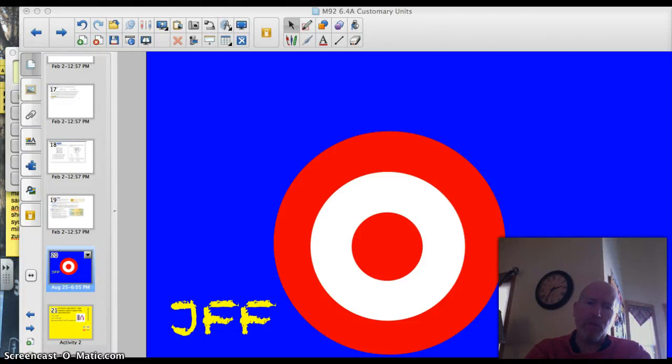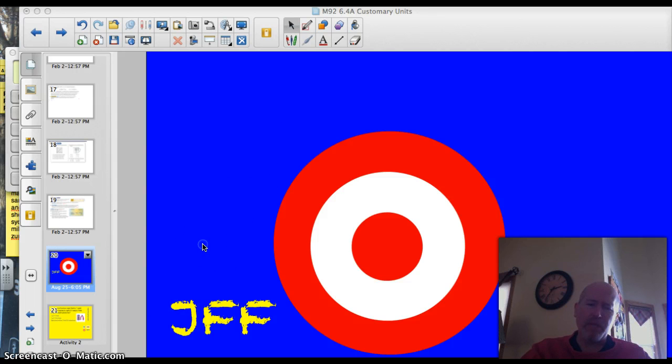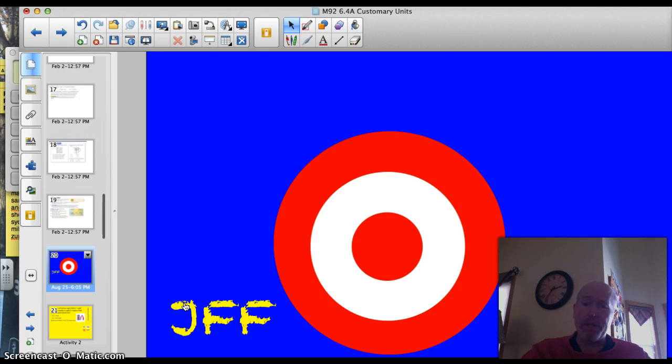Hey Valley Middle, welcome back to another math lesson. Today we're going to look at how you convert customary units of measure. That sounds complicated, but once I start explaining it, I think it'll be pretty easy to understand what we need to do.